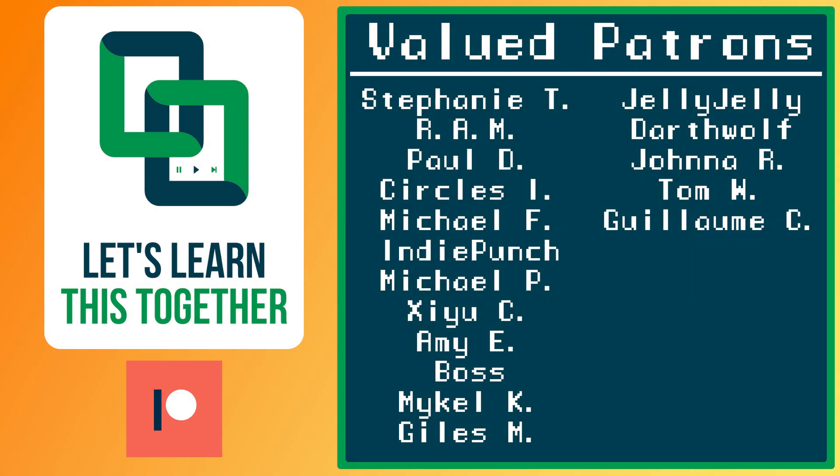A huge thank you to all of the awesome people who support me over on Patreon. Their names are on the screen now and every dollar pledged helps me create more awesome content. You can support me for as little as one dollar a month and get access to exclusive perks like my Discord server, your name in the credits, early access to my YouTube videos and courses, and more. Check it out at patreon.com slash letslearnthistogether.com or find the link in the description below and become a patron today.